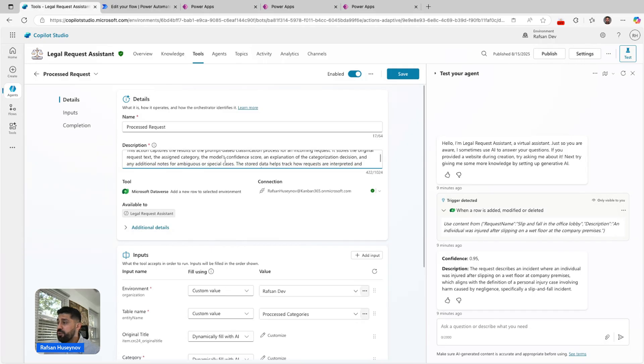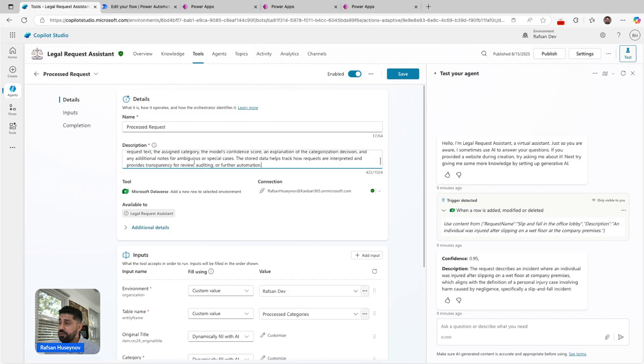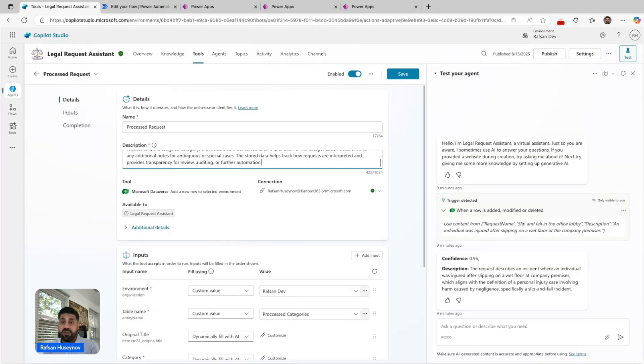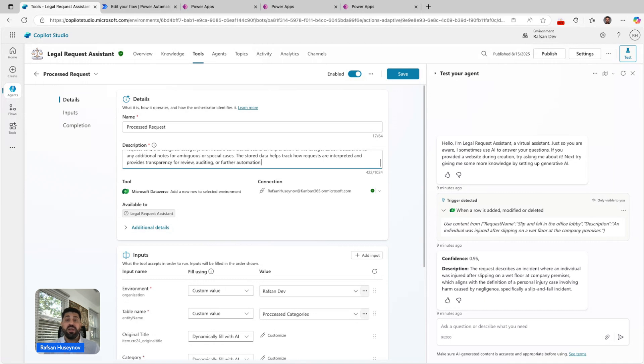Make sure you add comprehensive description in the tools because that's how LLM decides when it can trigger certain tools.